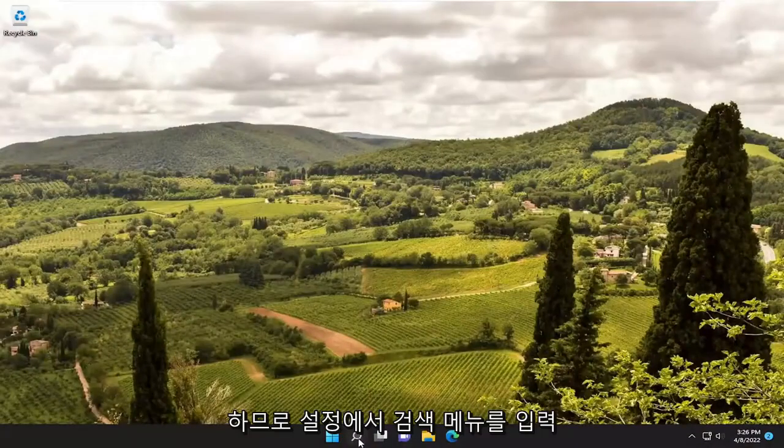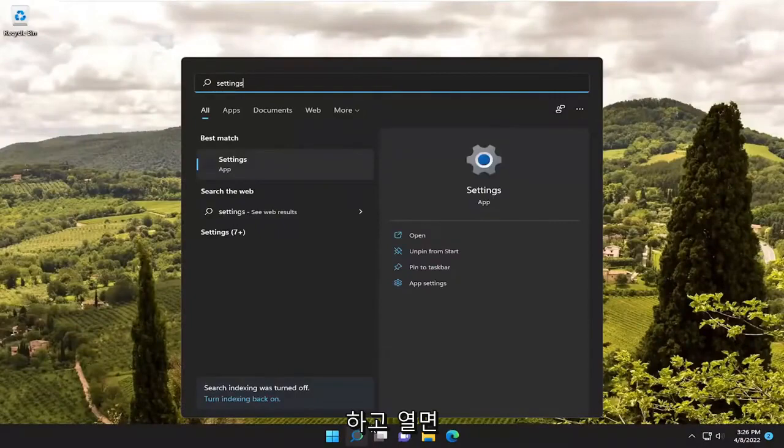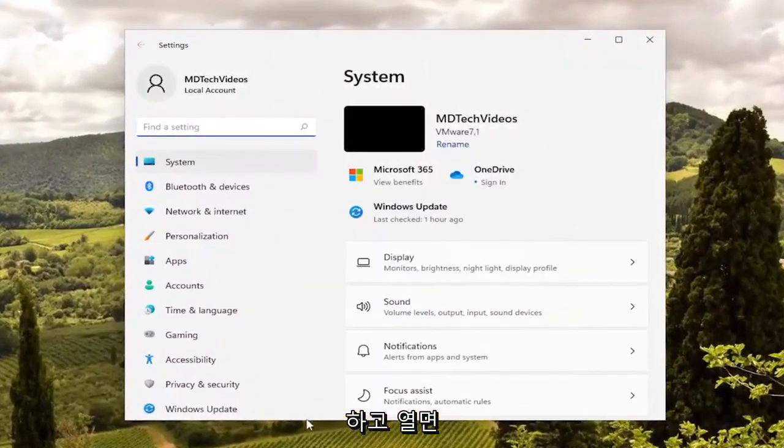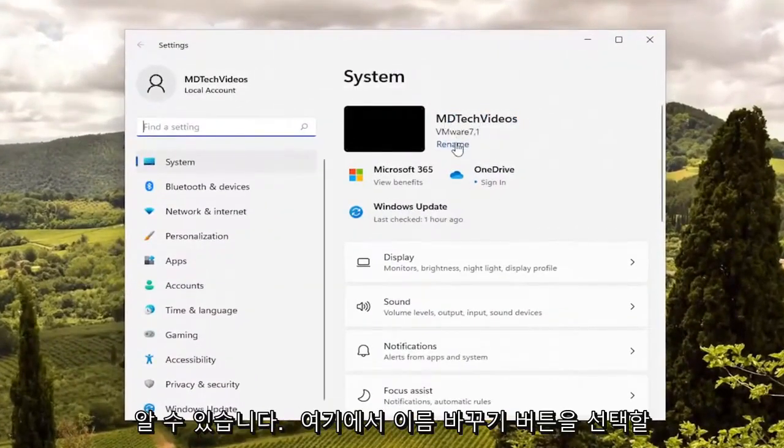After restarting, we open the search menu, type in settings, and open that up. You can see our computer has been renamed.